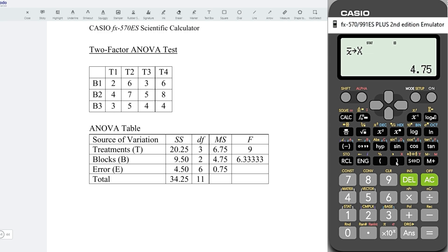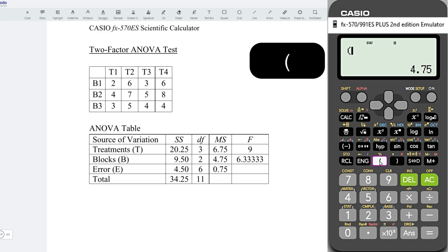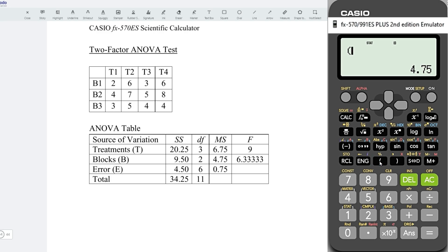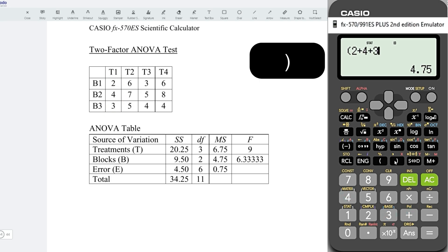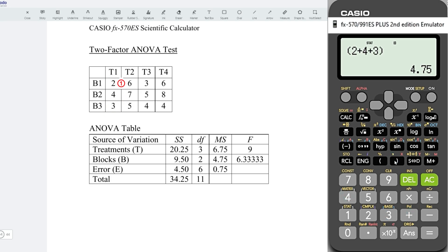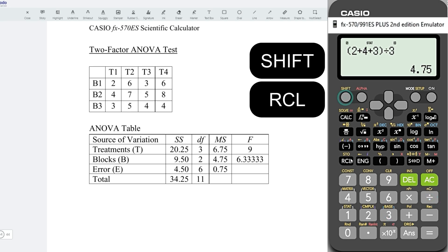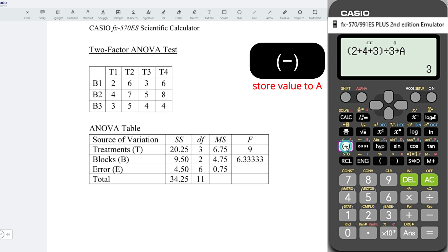Now, let's obtain the mean value for all the treatments. Start with opening parentheses. For the first treatment, we have 2 plus 4 plus 3, closing parentheses, all together 3 observations. So, divided by 3. And now, store it to A.